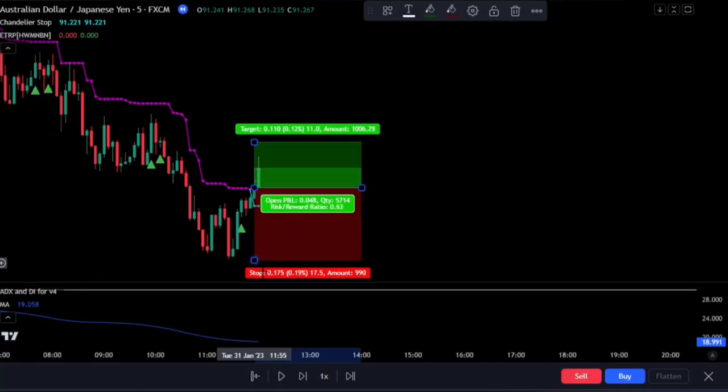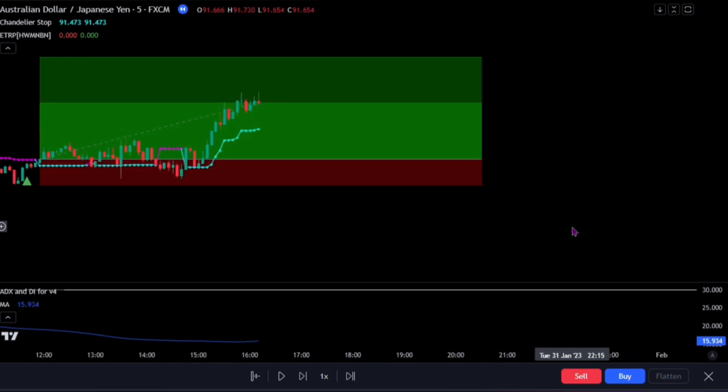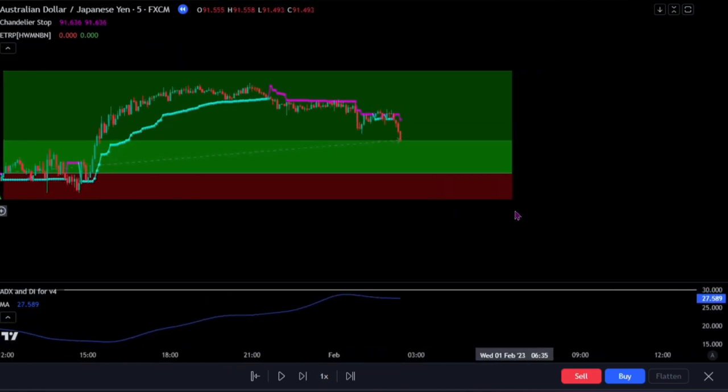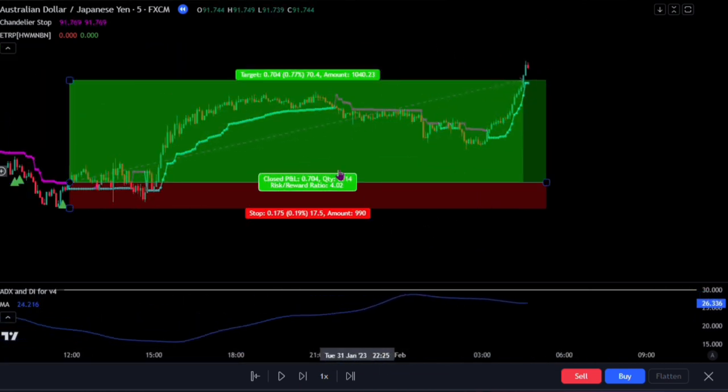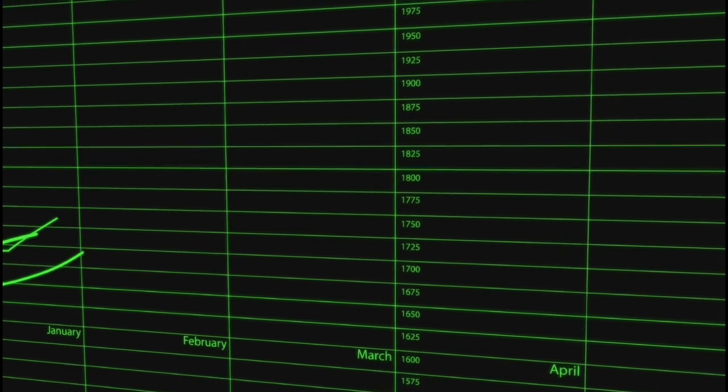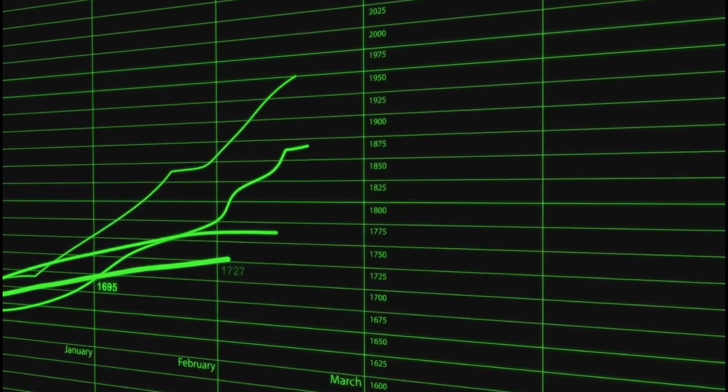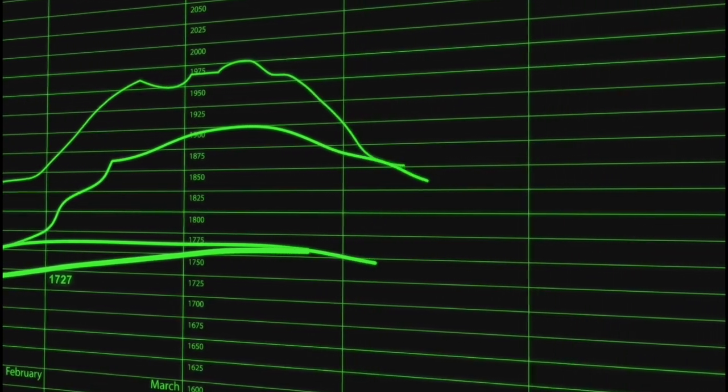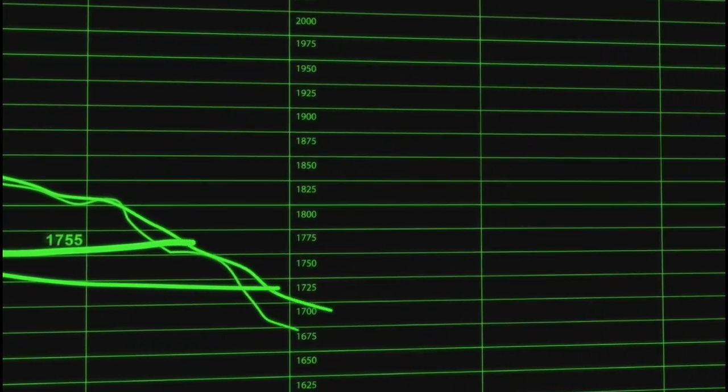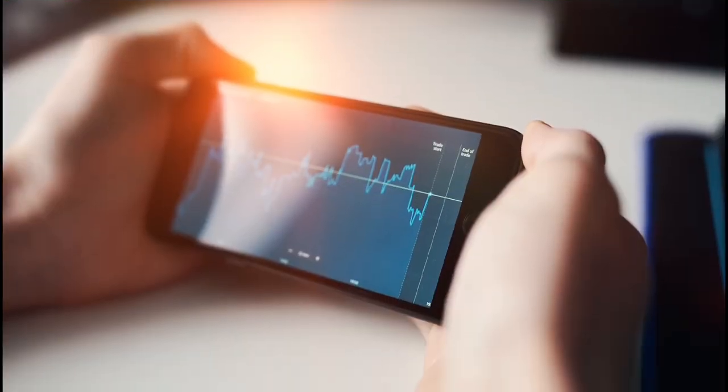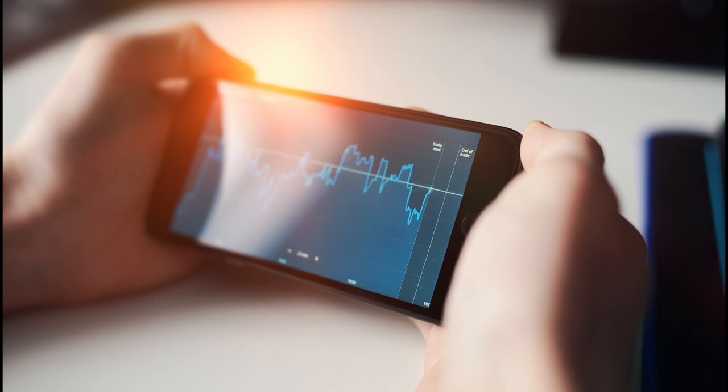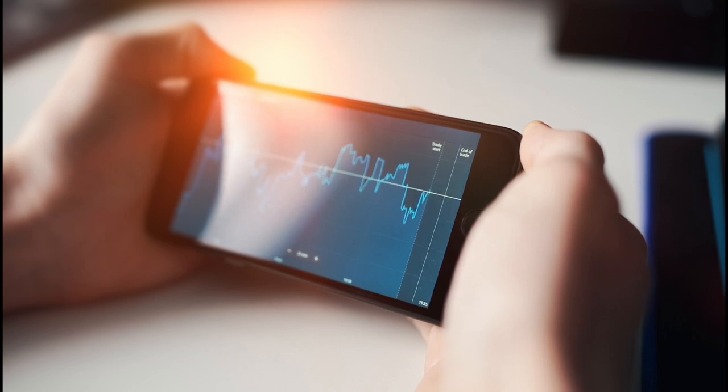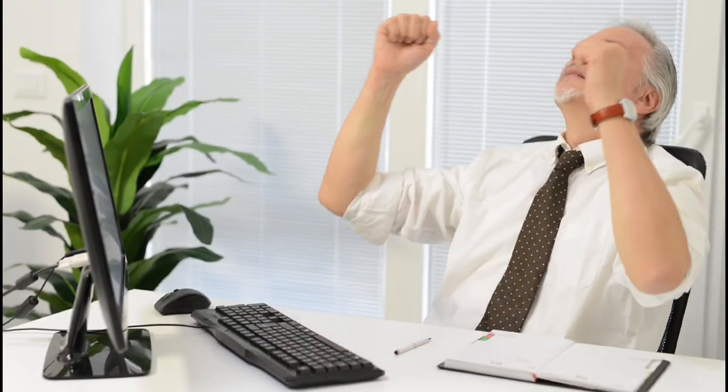We'll also take a look at the TradingView ADX indicator and how it can be used in your trading strategy. Technical analysis tools such as moving averages, chandelier stop, and extreme trend reversal points will be discussed as well as the ADX indicator for intraday trading.